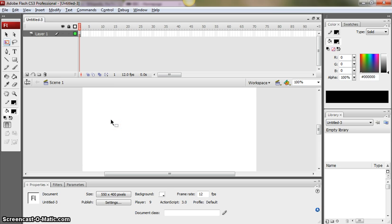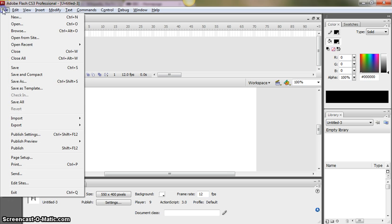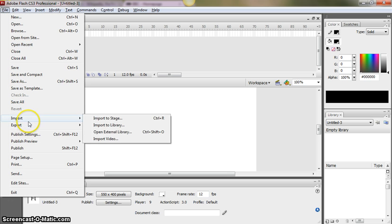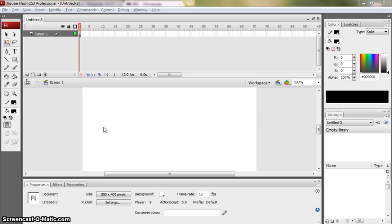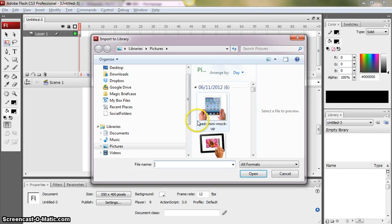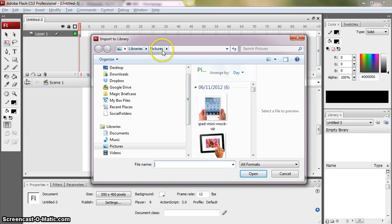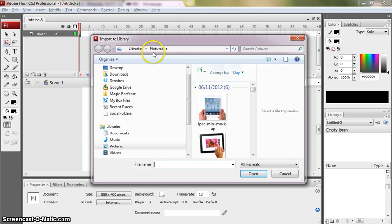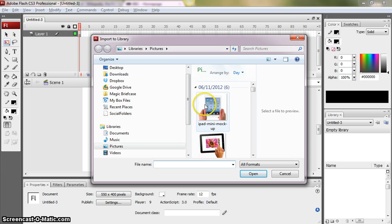So what I'm going to do is simply go to the File menu and go to Import and then Import to Library. And then because I've used this directory before, My Pictures, it opens straight there. What you would need to make sure that you did was navigate to your area on the network and import an image from there.